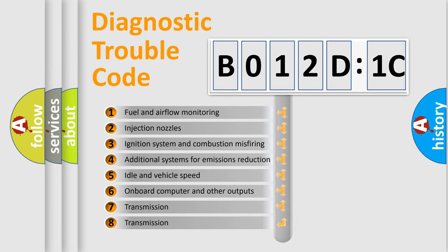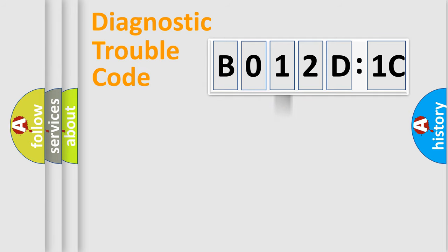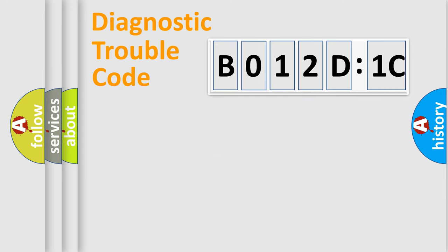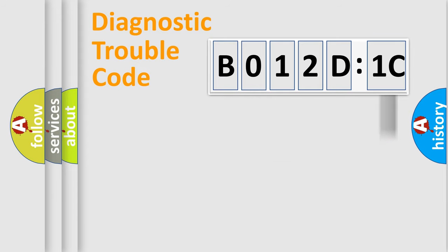The third character specifies a subset of errors. The distribution shown is valid only for the standardized DTC code. Only the last two characters define the specific fault of the group. The add-on to the error code serves to specify the status in more detail.